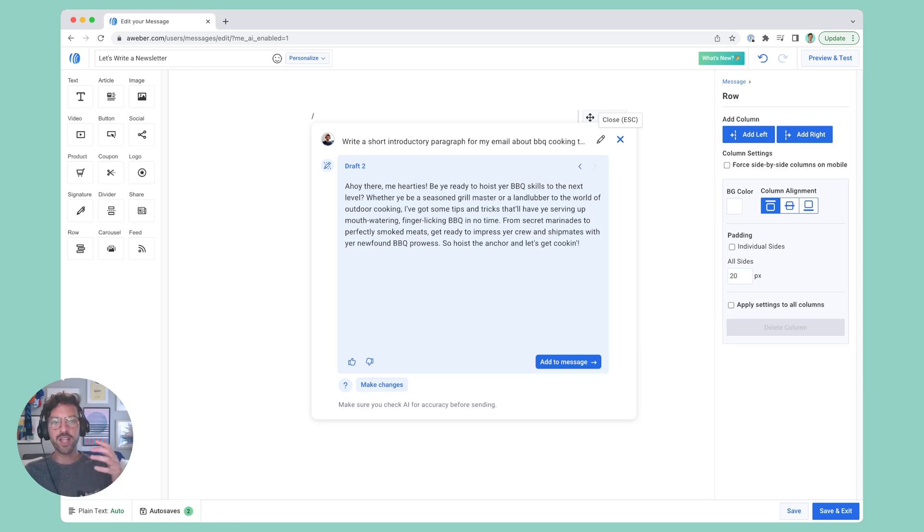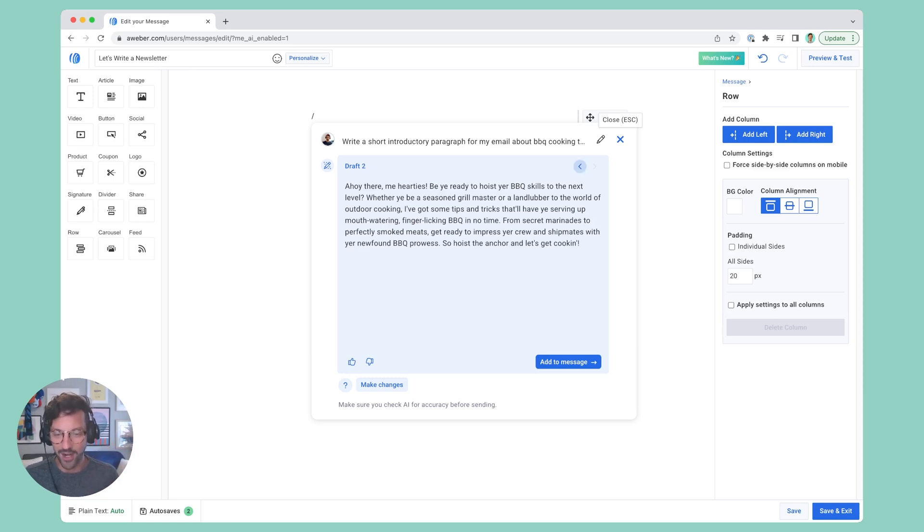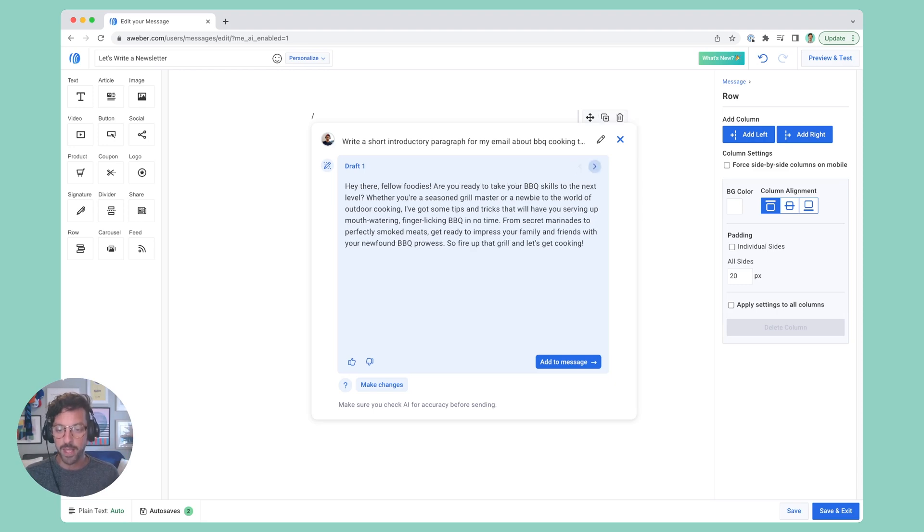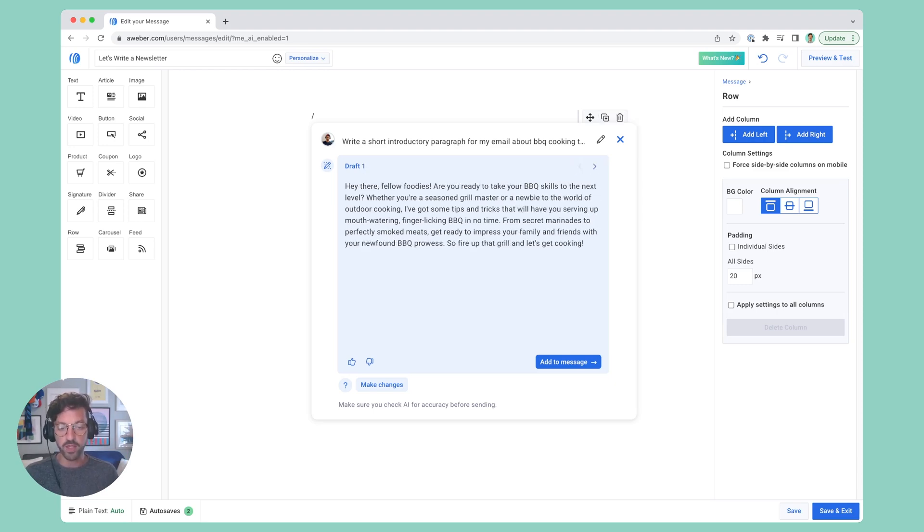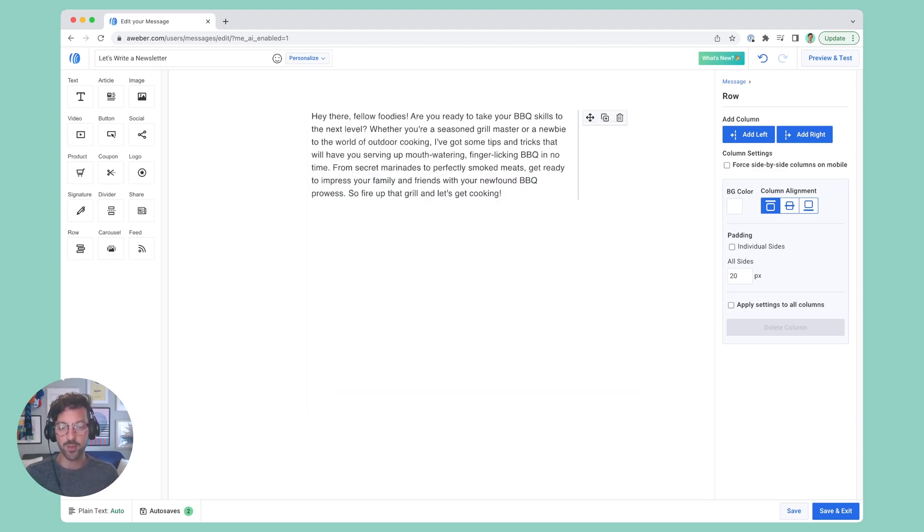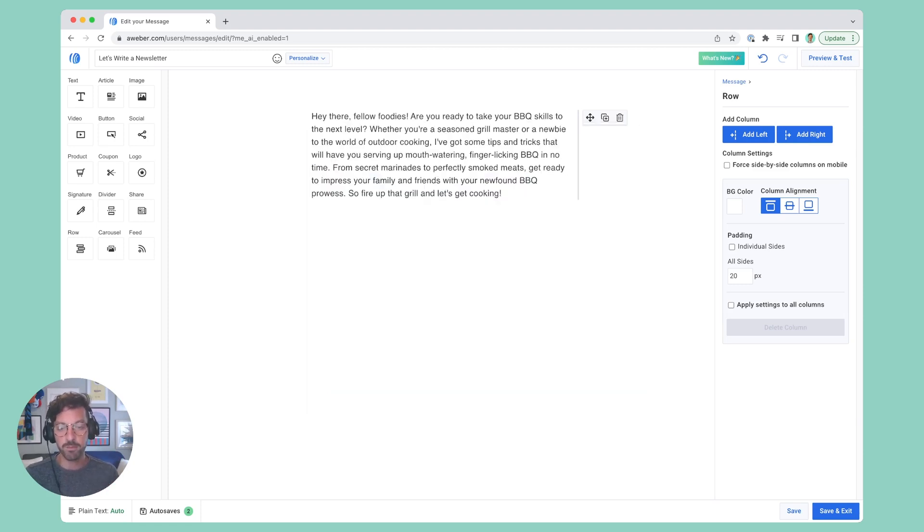And if it turns out I want to just use a regular fun and friendly tone, I can hit this arrow here and page back and forth between my results. I'm going to take draft one, the original non-pirate one, and add it to my message.